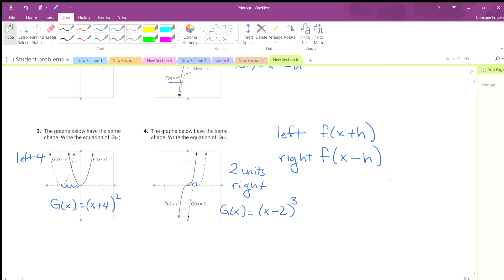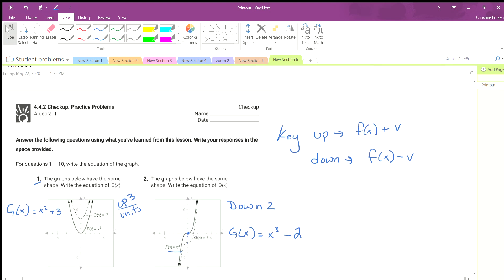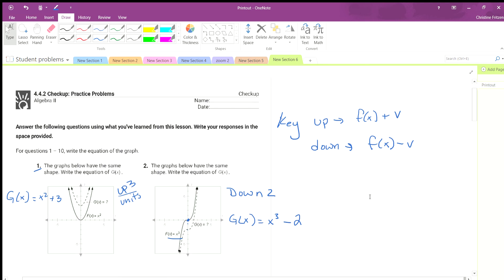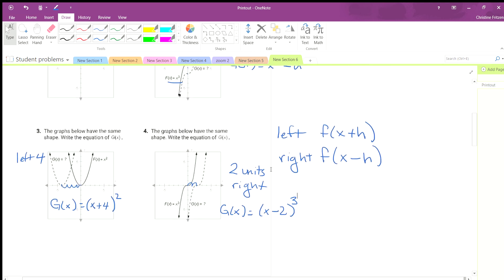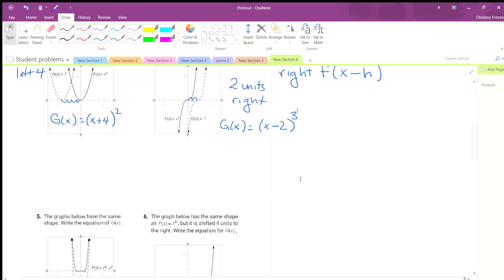So for up, we're adding outside of the x part. For down, we subtract outside of the x part. For left, we add inside with the x. And for right, we subtract inside with the x.